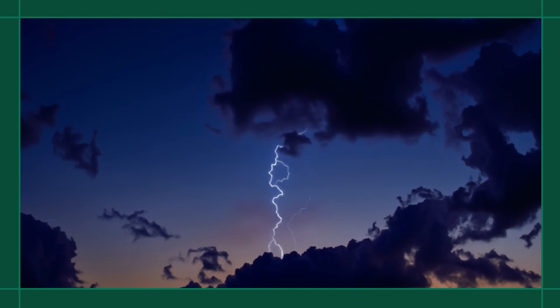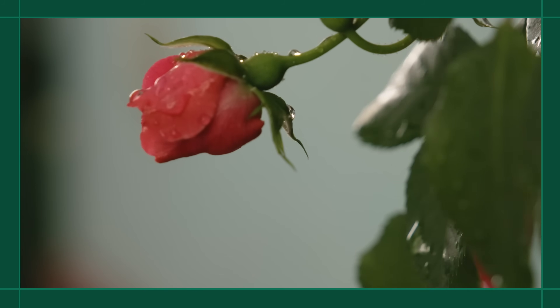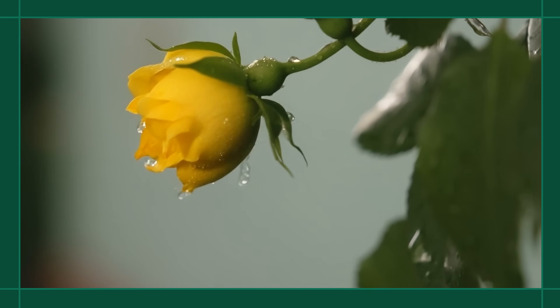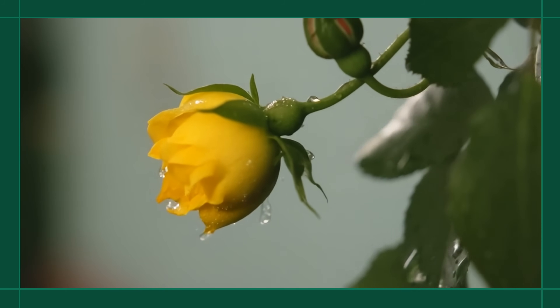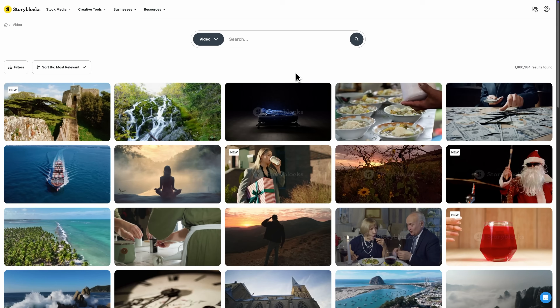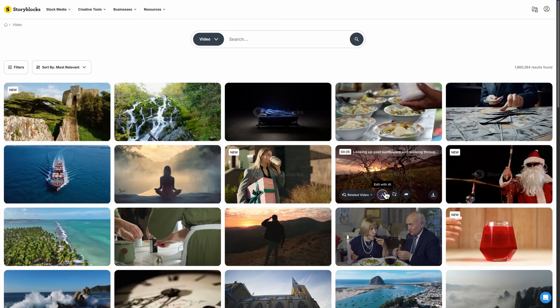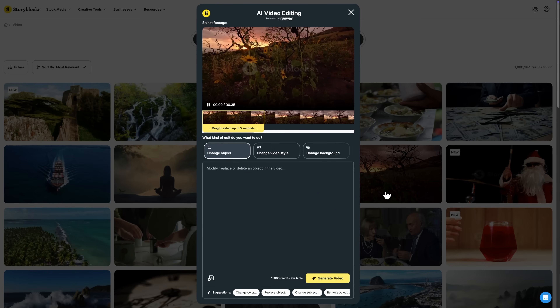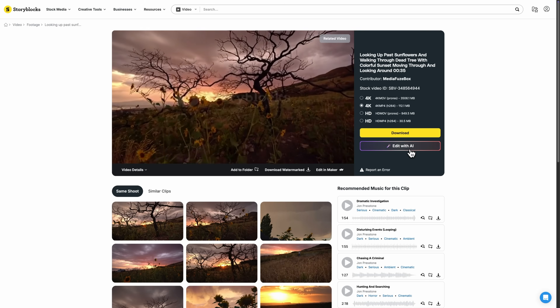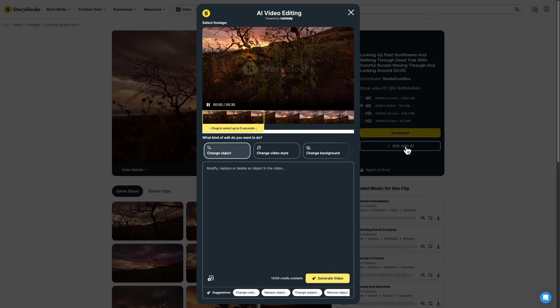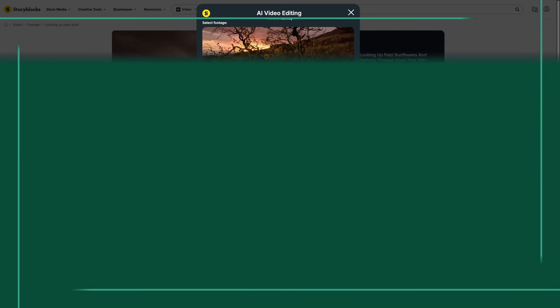With AI video editing, changes that take hours with manual editing can be done in minutes, helping you work faster and customize our assets for your projects. Find the AI video editing tool on any Storyblocks search or details page and start creating today.